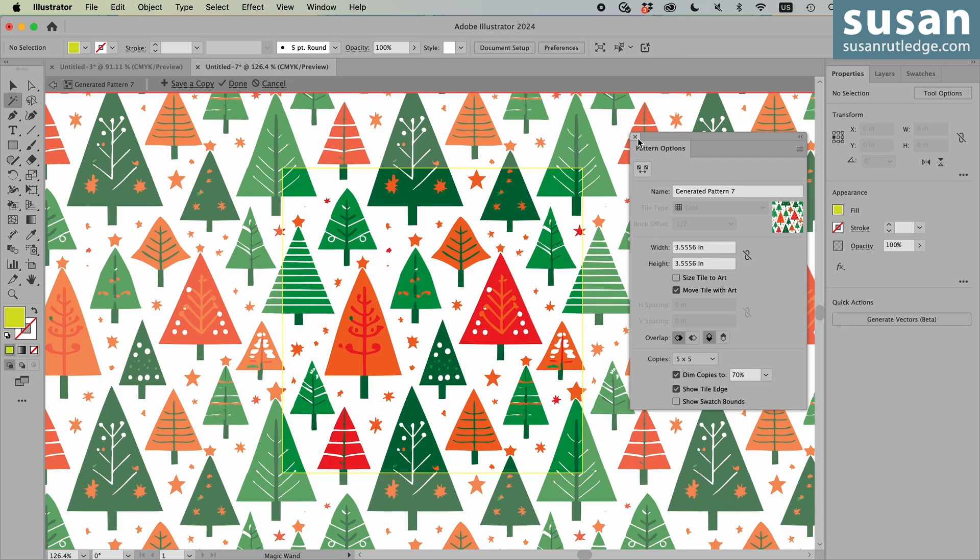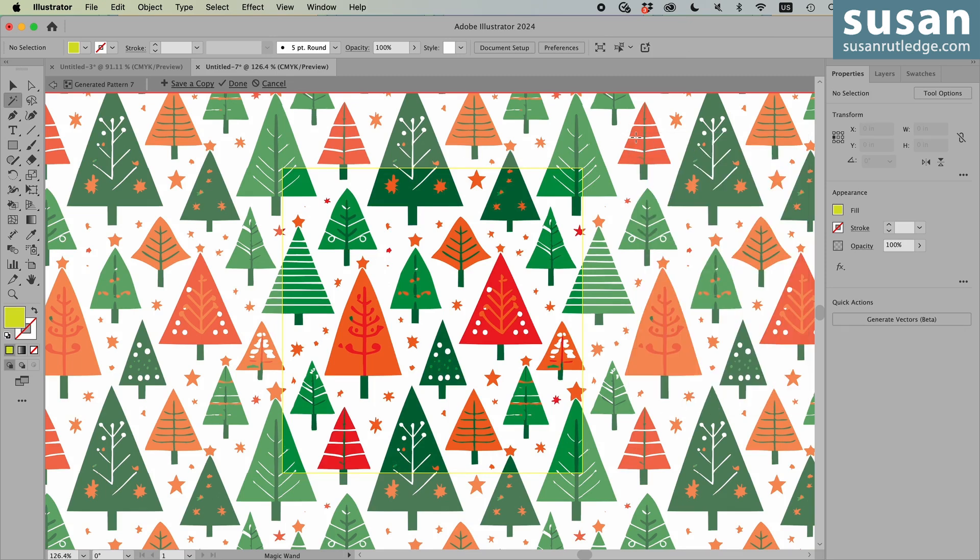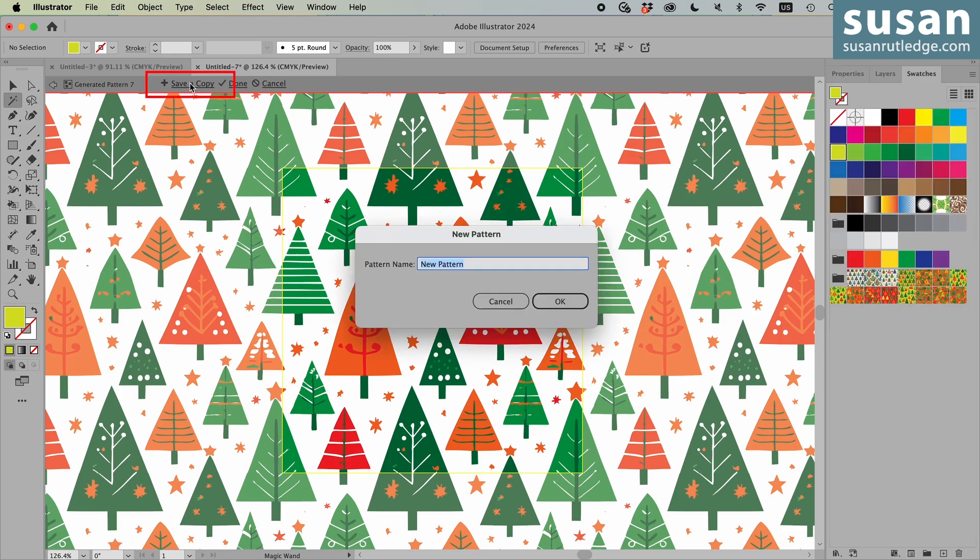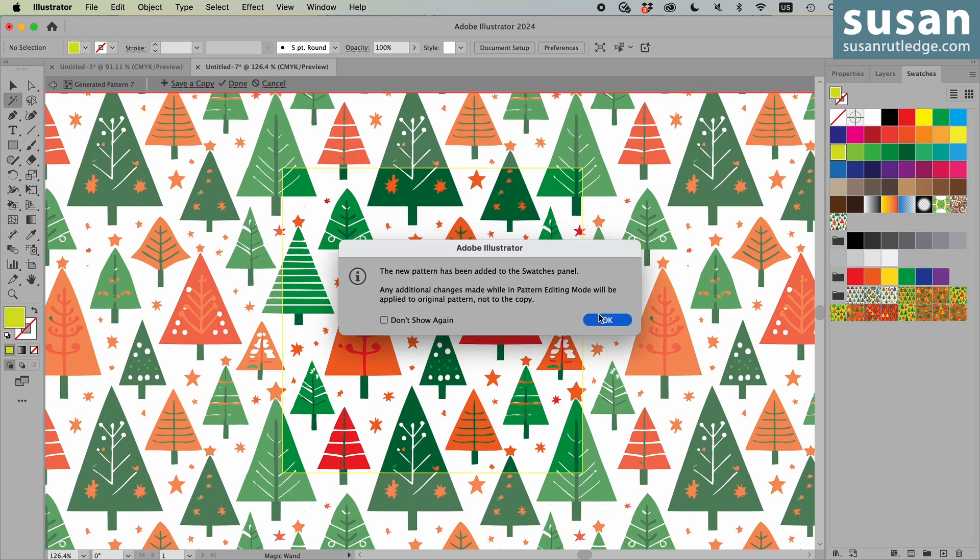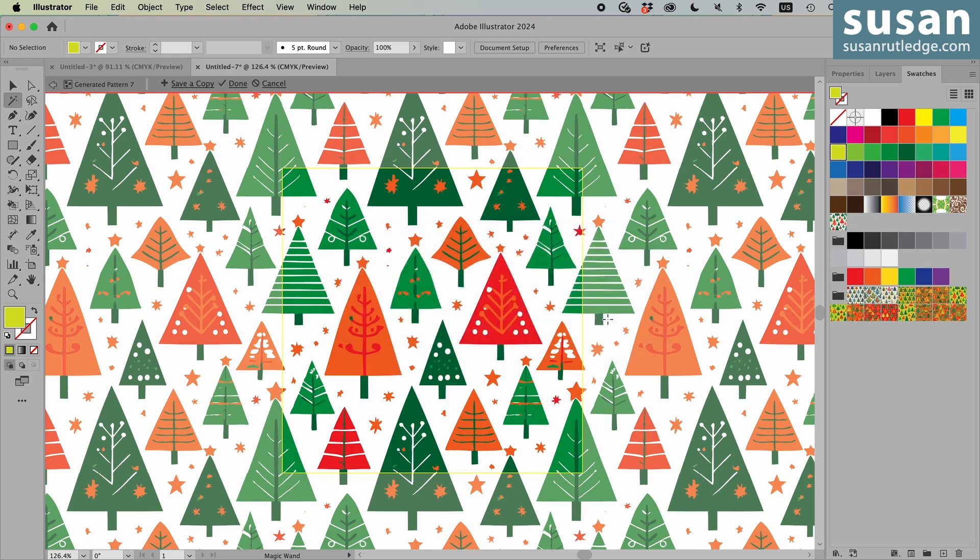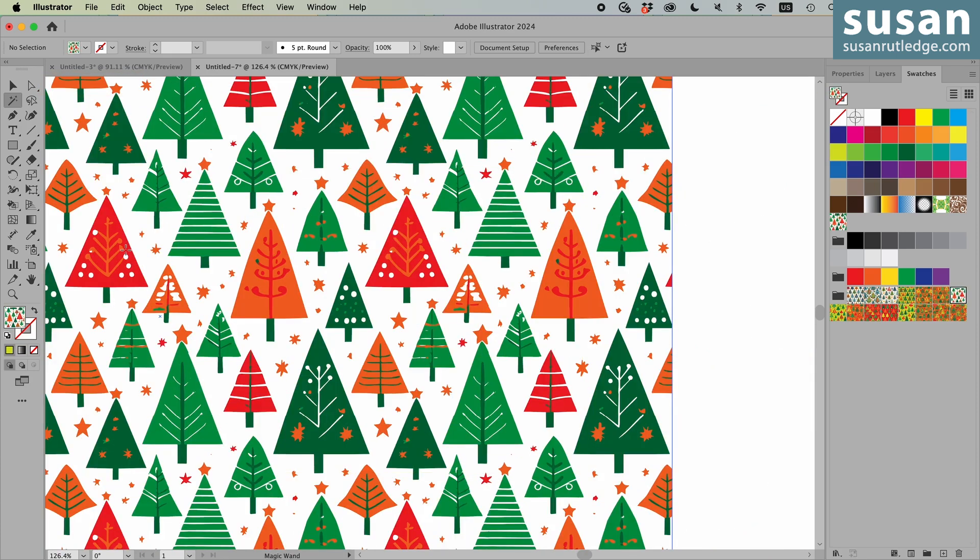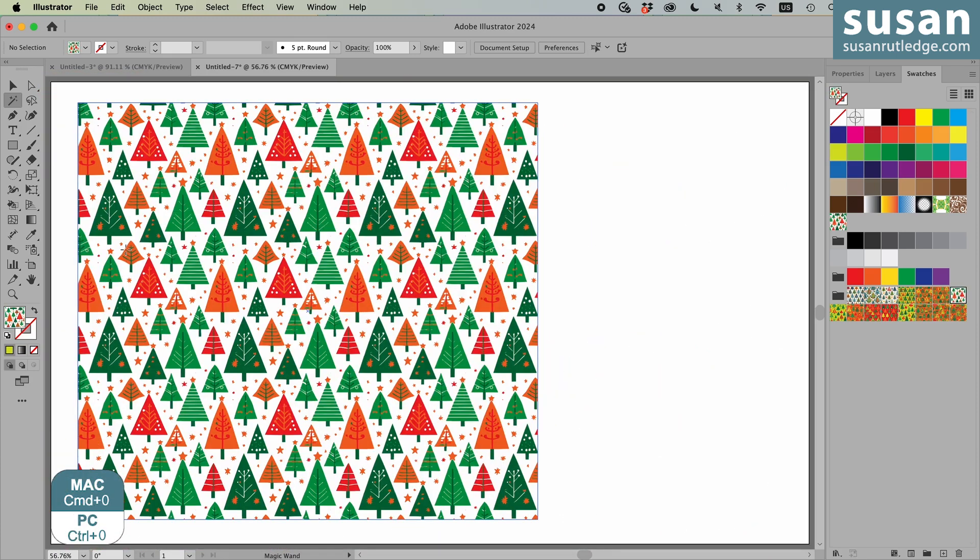Now let's close out the pattern options. I want Illustrator to save a copy. I'm going to name this ABC trees and say okay. And I'll move out of the isolation mode. I'm going to recenter the artboard command zero. And now we have a pattern with a transparent background.